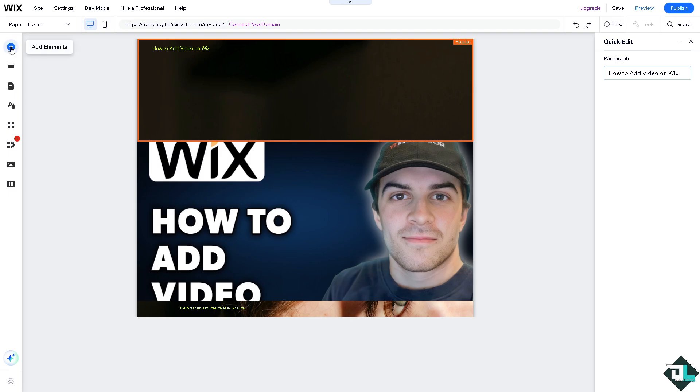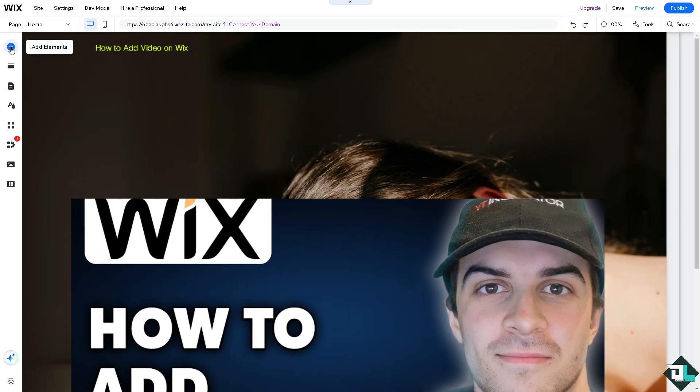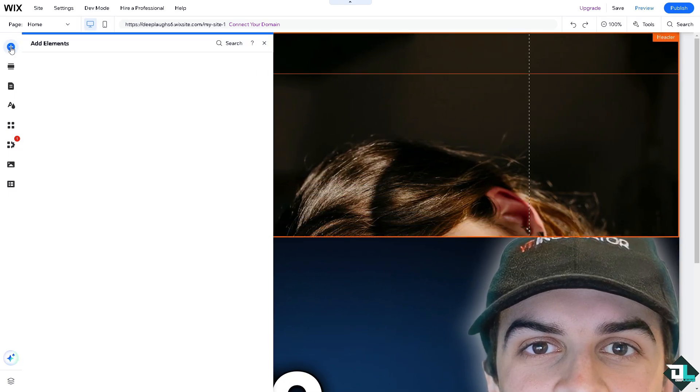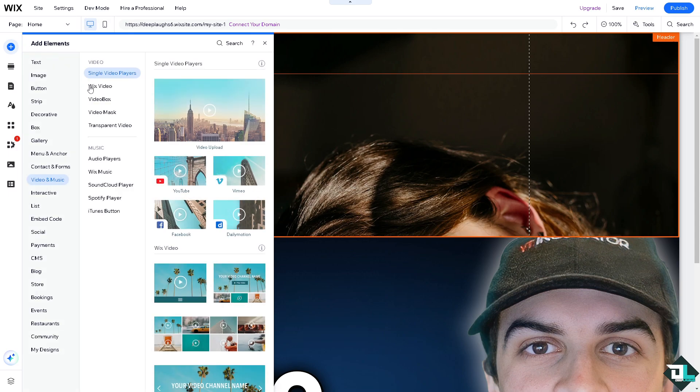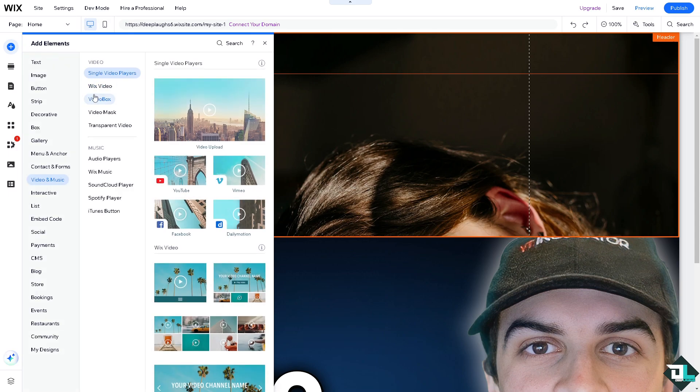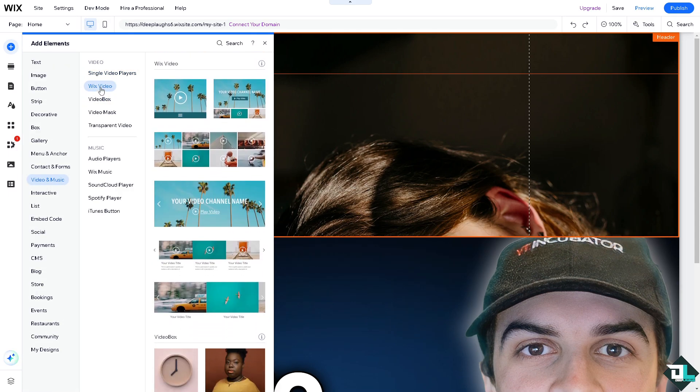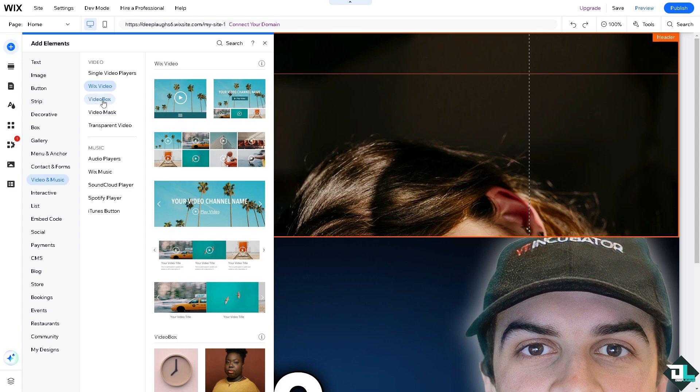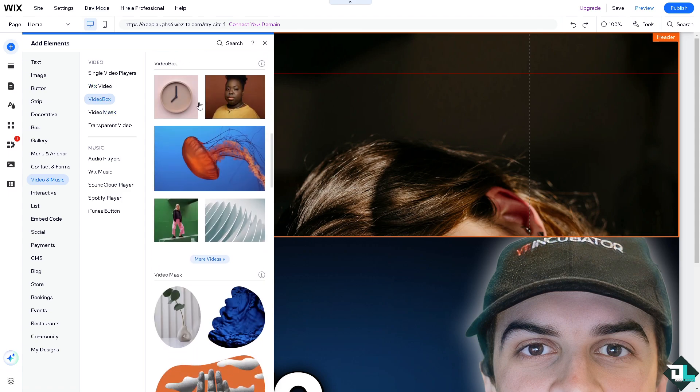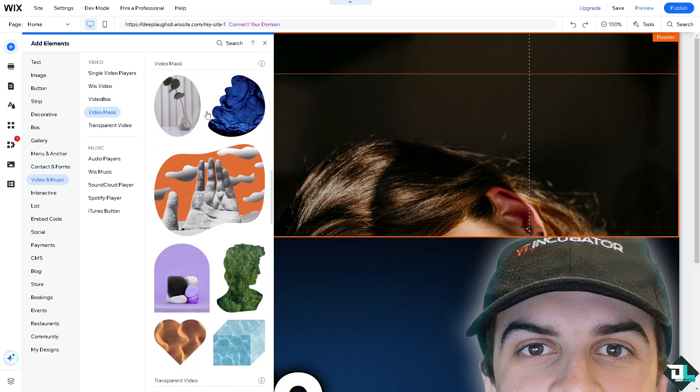I want you to hover to the add elements on the left side panel of your dashboard, because here you can add so many options for your video like Wix video right here, video box, video mask...